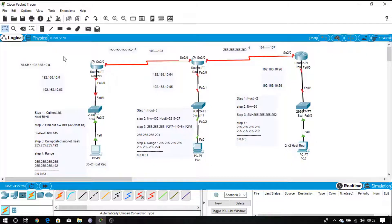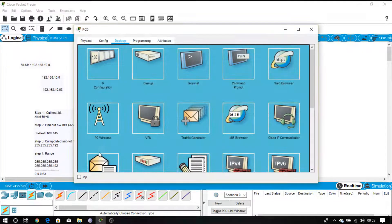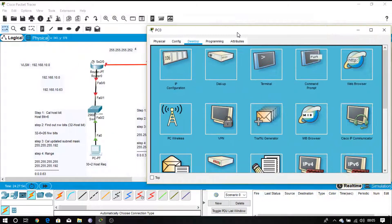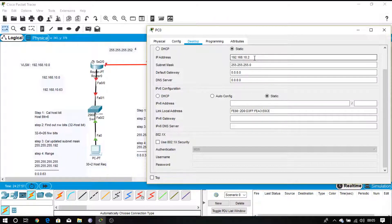As you have seen in the previous lecture, we have calculated network and broadcast addresses, or network boundaries, for every subnetwork using VLSM. As shown in this diagram, for the first subnetwork, the network address is 10.0 and the broadcast address is 10.63. For device 1, I will click on the IP configuration and provide IP address 10.2, because I always provide the first valid IP to my gateway.